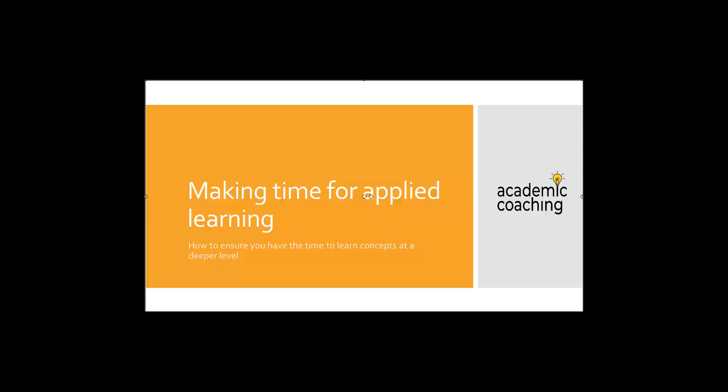Hi, my name is Jennifer Luarca. I'm an academic coach at the Learning Center and today we're going to walk through Making Time for Applied Learning, a very short workshop aimed at transfers and upper division students who have already set aside their study schedule but now need to expand that to allow for deeper learning of concepts.